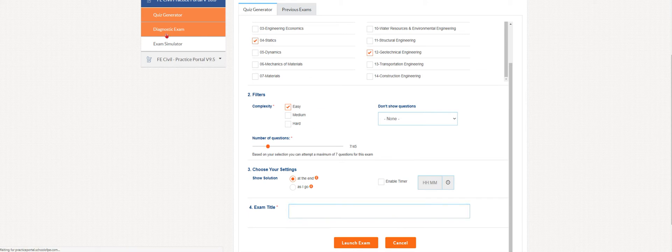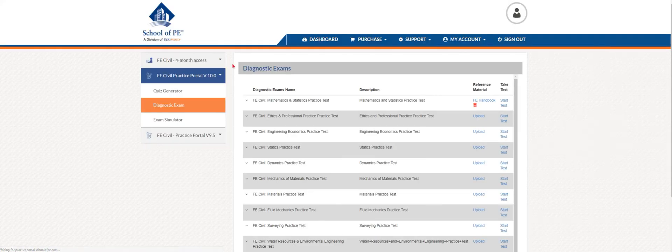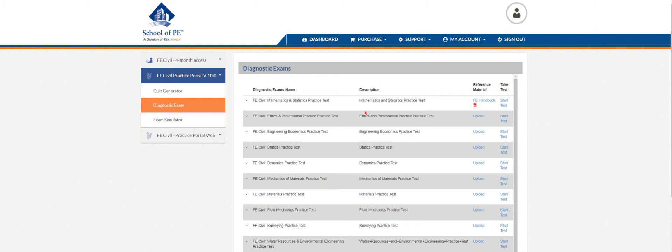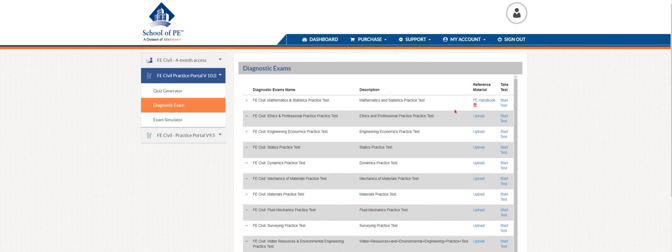Moving on to the diagnostic exam. This is where you can have an opportunity to take pre-built tests on each specific subject on the FE civil exam. Here, you can pick mathematics and statistics. Another great feature of the diagnostic exam is that you can upload the FE handbook, so that way it gives you that exam feel that you'll have during the actual exam. As you can see, the FE handbook is already uploaded.